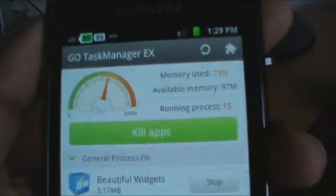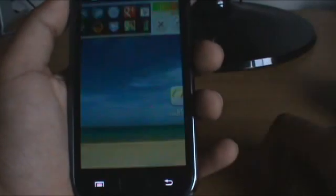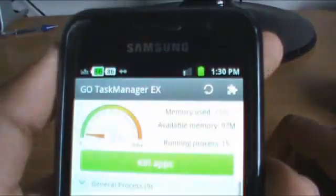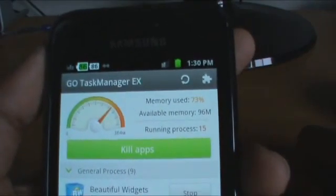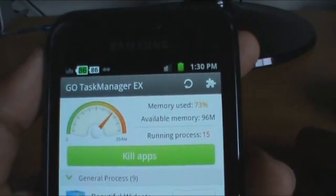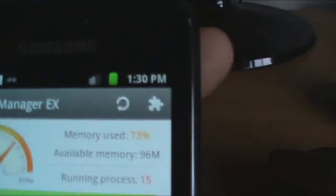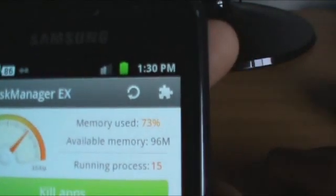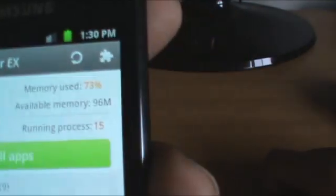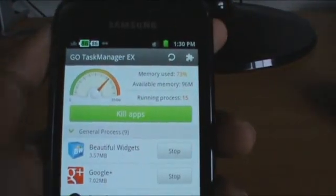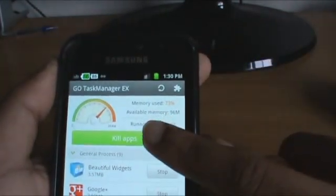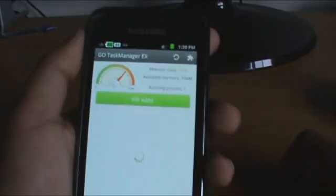At the top, when you first open the app, you have a meter. It tells you how much memory you're currently using and how much you have. So it says memory used is 73% on the current phone. Available memory is 96MB and the running processes are 15. So with one click of this button, you kill all the apps.